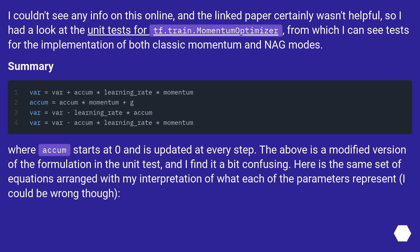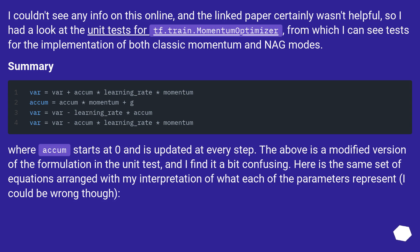Summary: where accum starts at zero and is updated at every step. The above is a modified version of the formulation in the unit test, and I find it a bit confusing. Here is the same set of equations arranged with my interpretation of what each of the parameters represent, I could be wrong though.